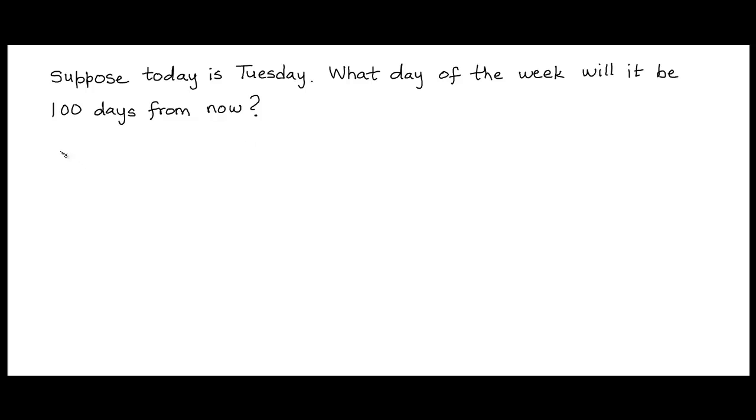So we are given that today is Tuesday. Suppose we number the current day as day 0.